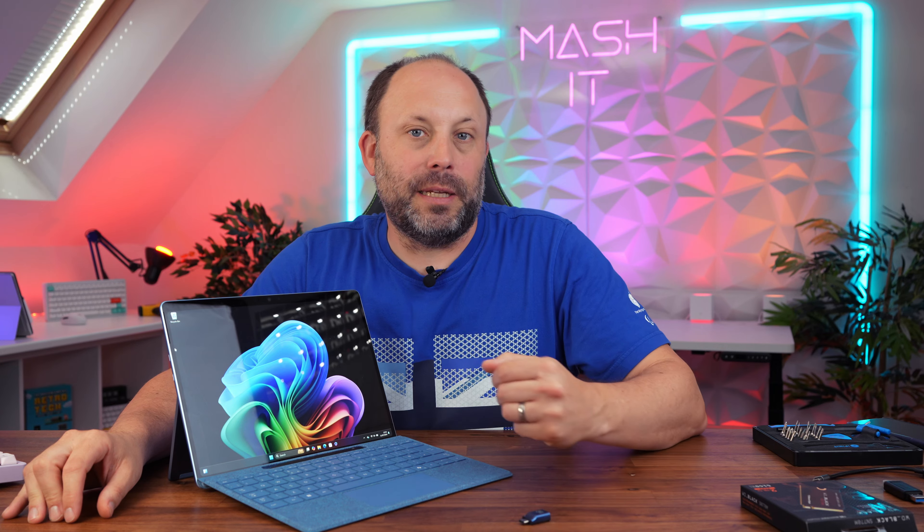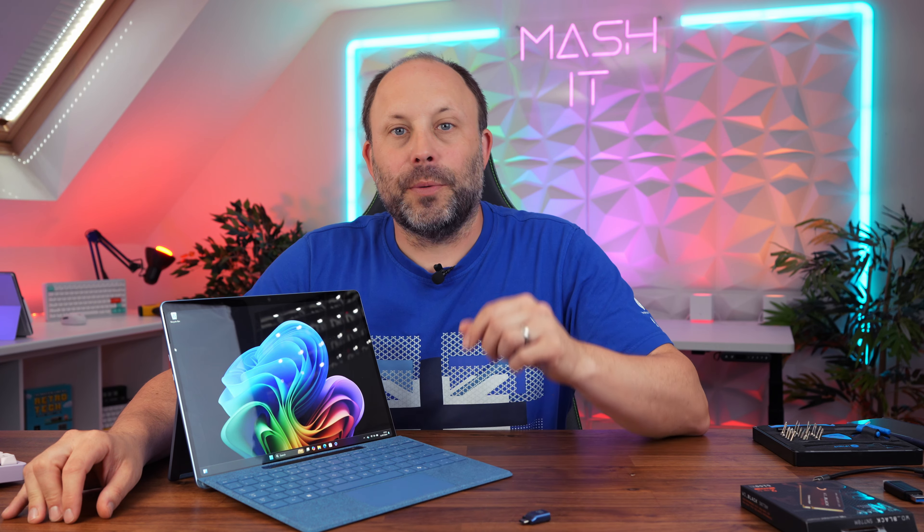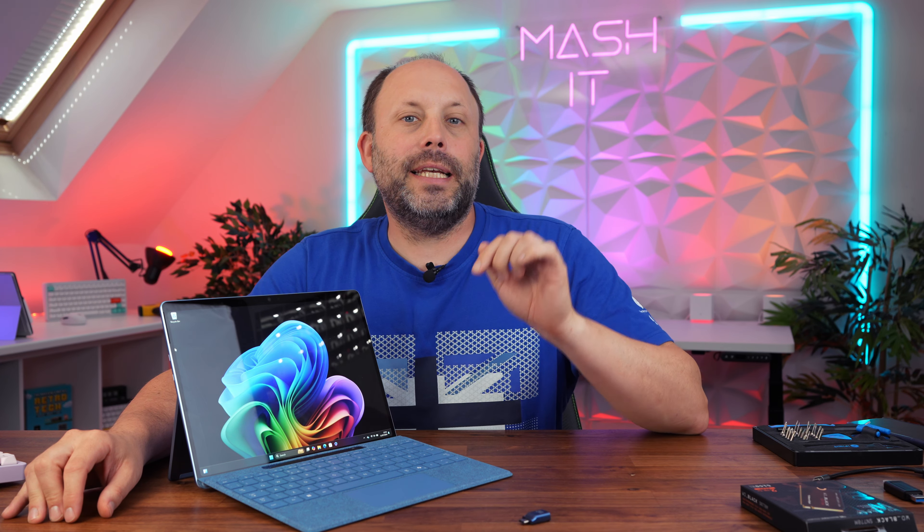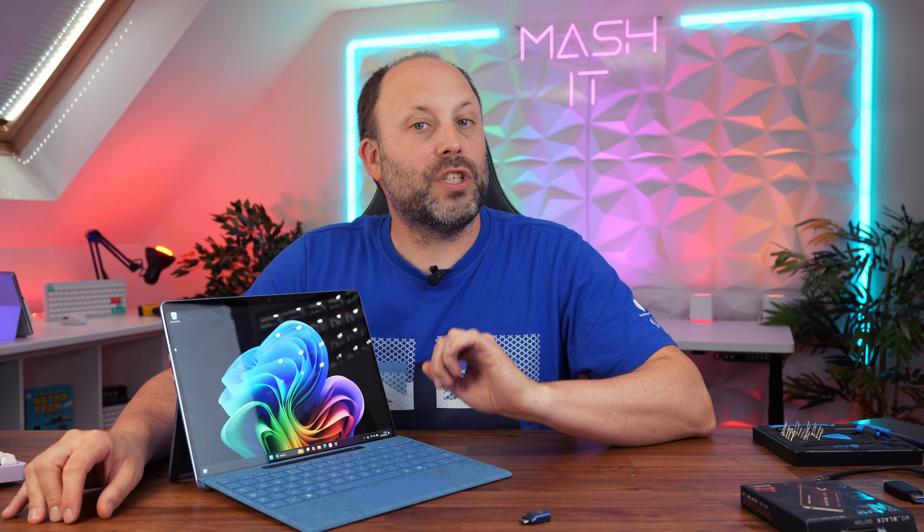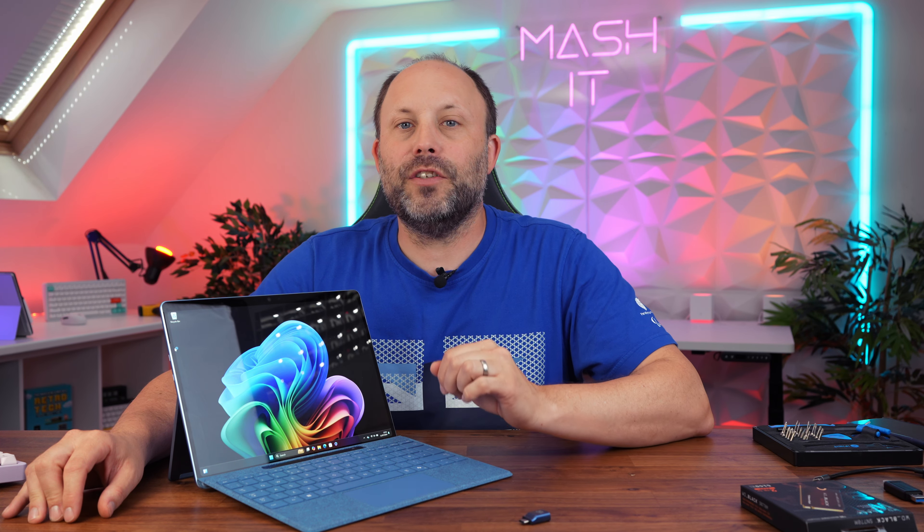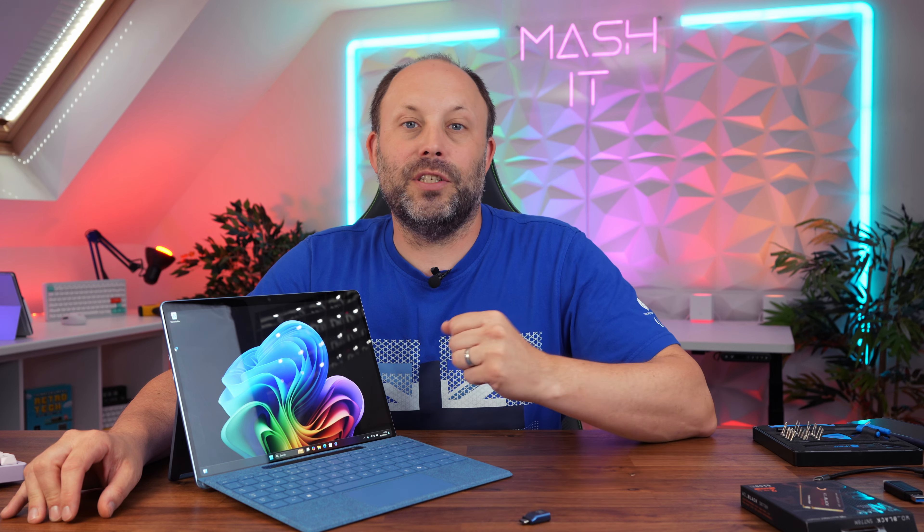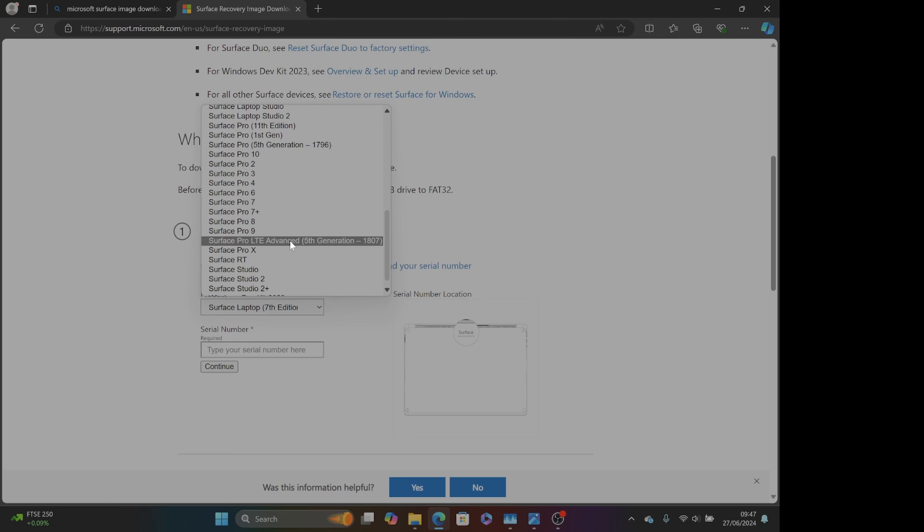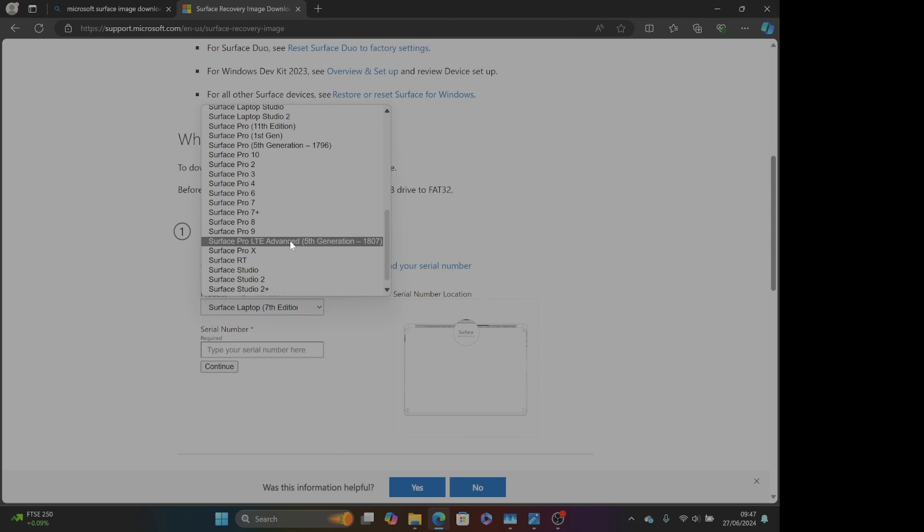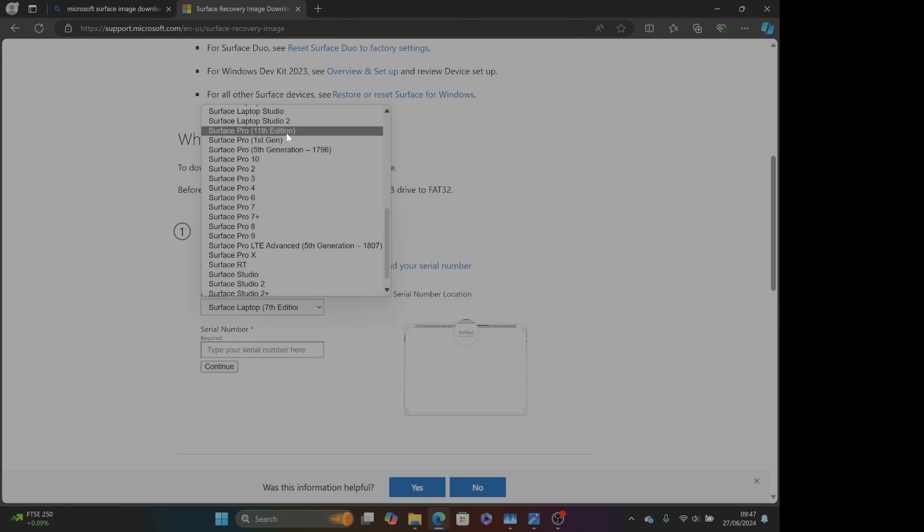Our first step is to create a bootable USB-C media. We're going to click the link in the description which takes you to the Microsoft page to download an image zip file. It's going to ask you for your Surface model and your serial number.